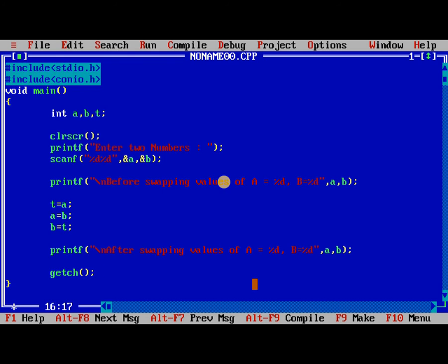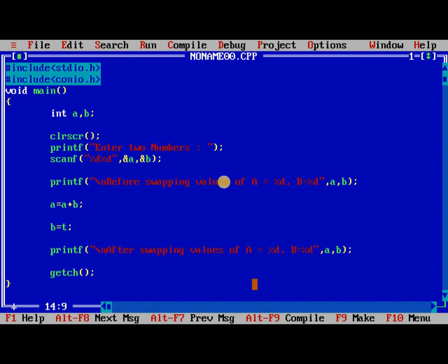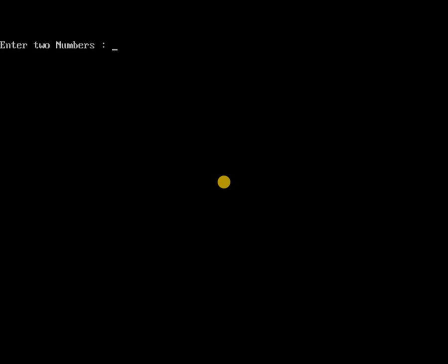So the next way of representation is without using third variable. What I am doing is a is equal to a plus b, b is equal to a minus b, and a is equal to a minus b. These are the statements while applying it.